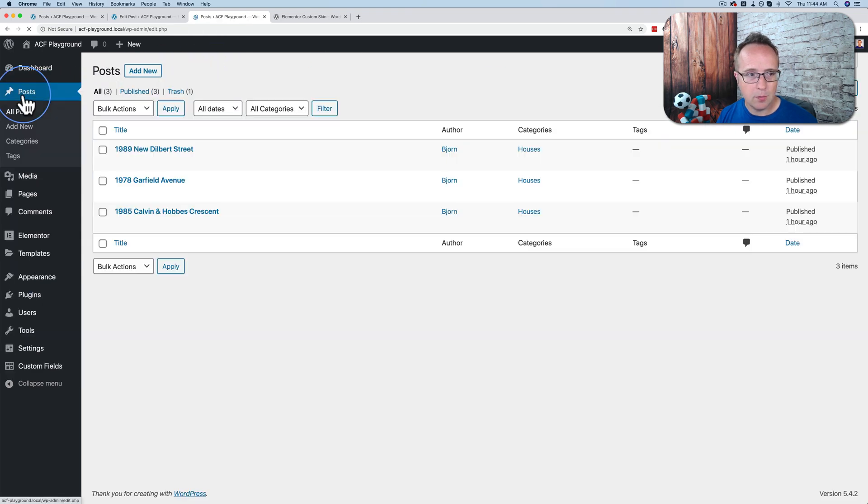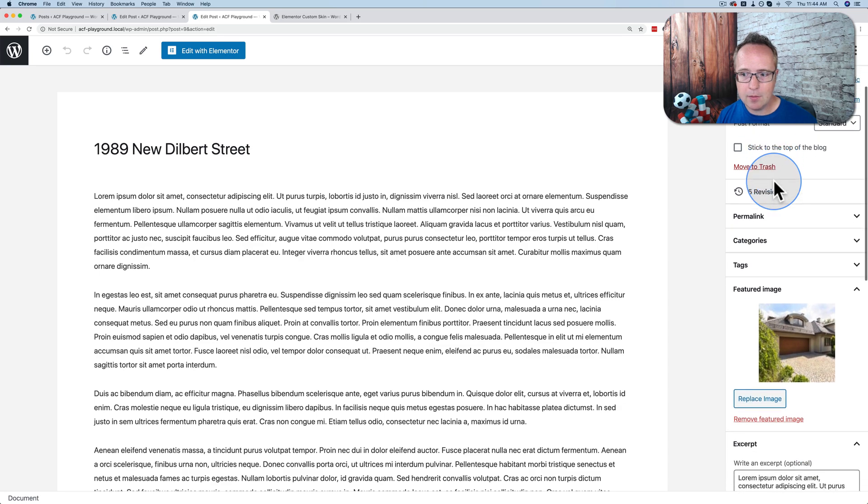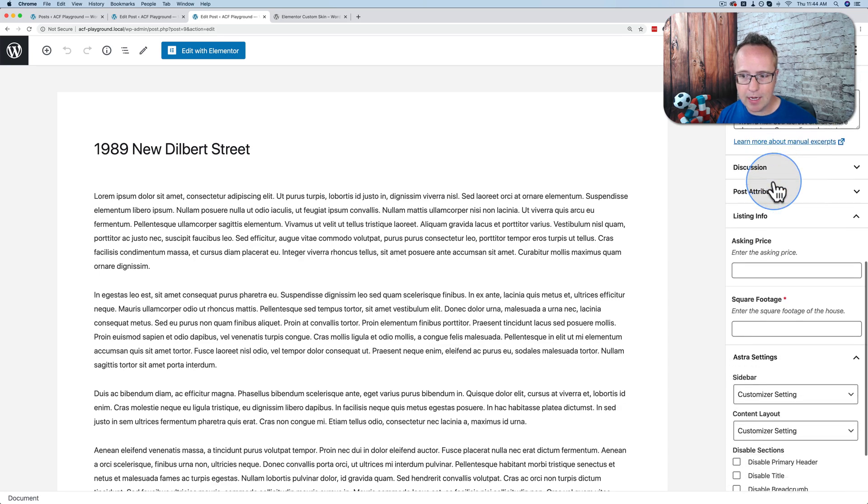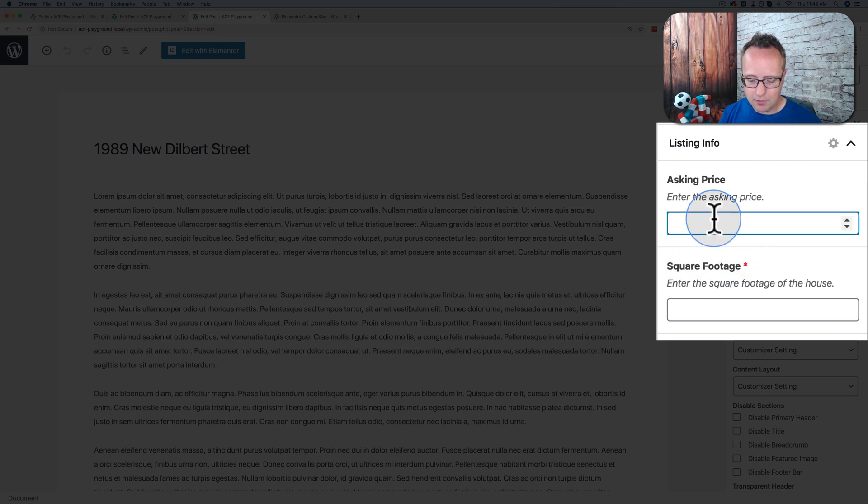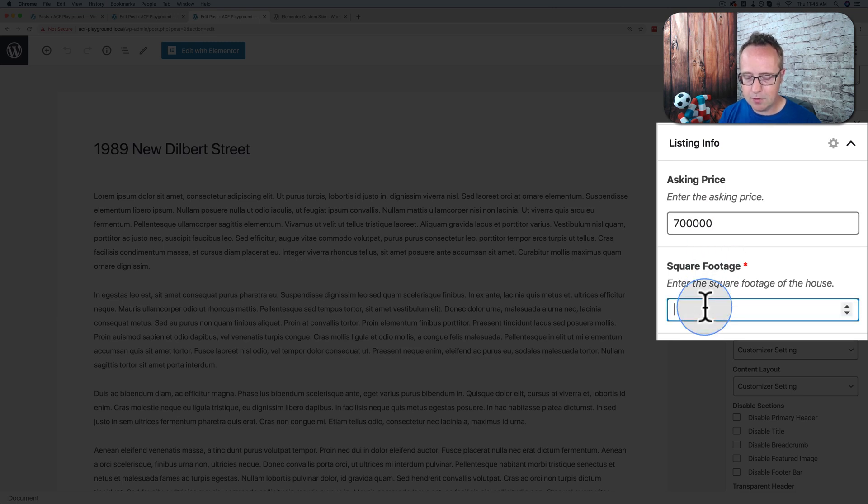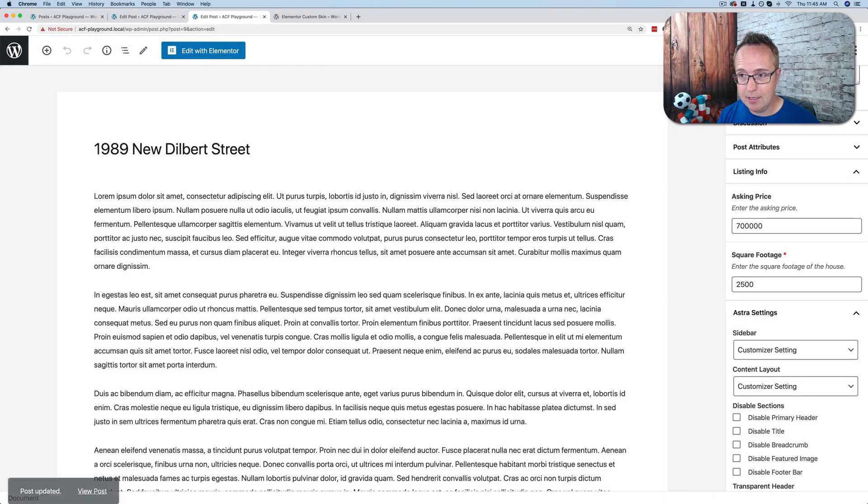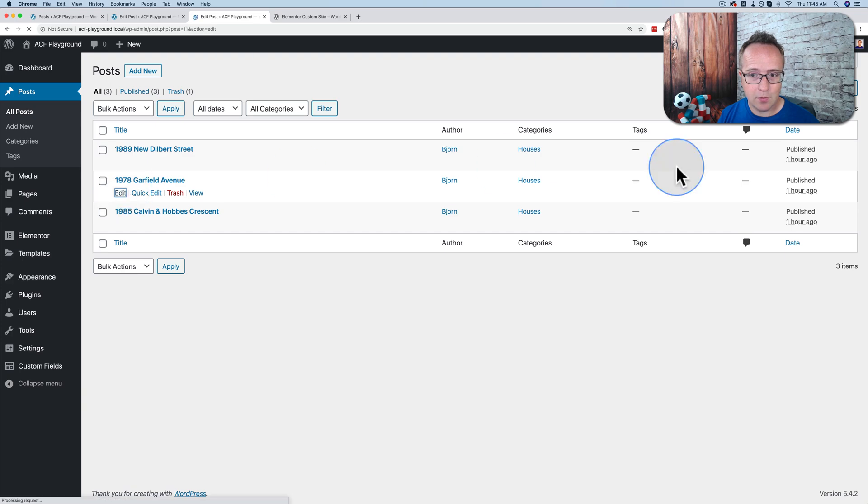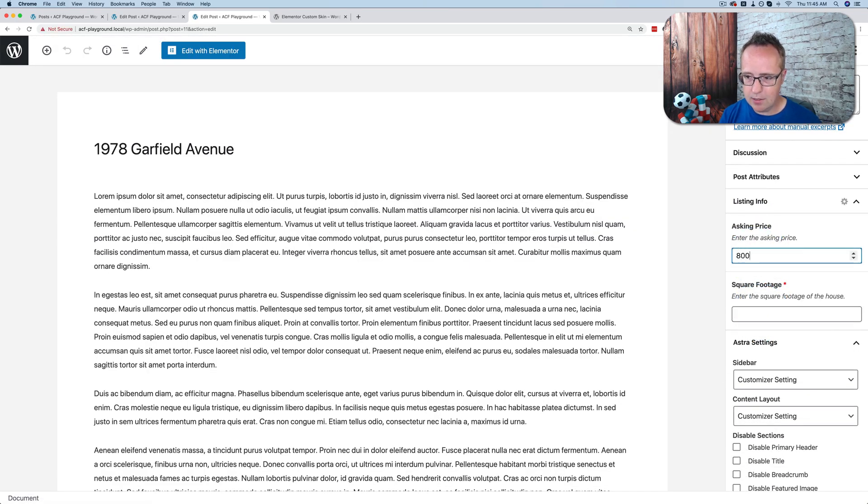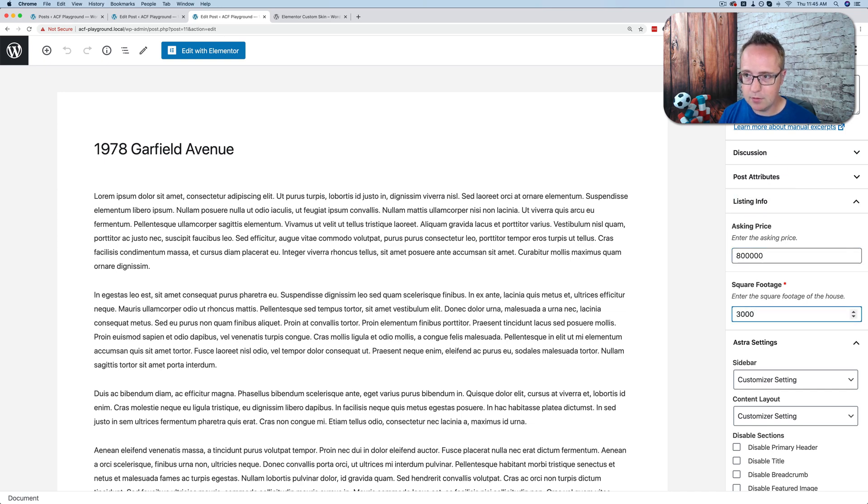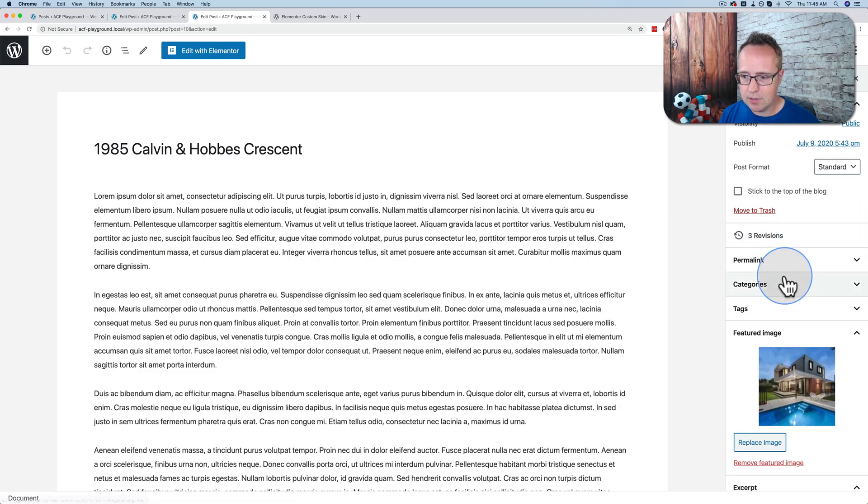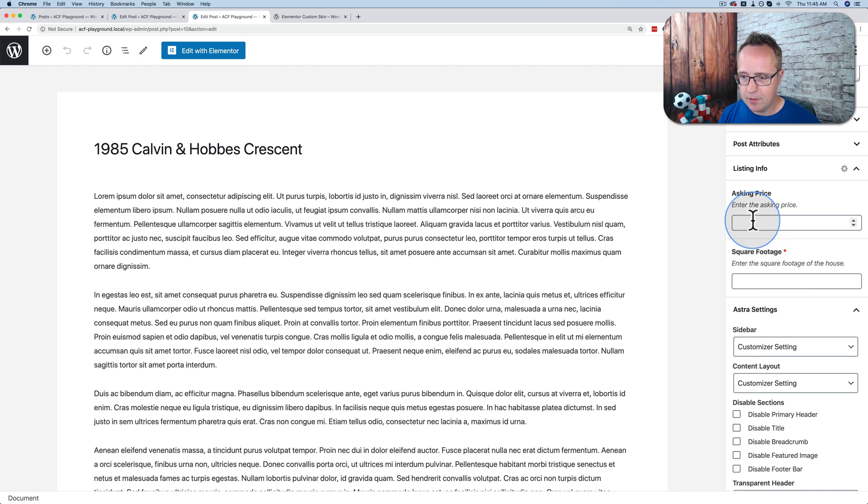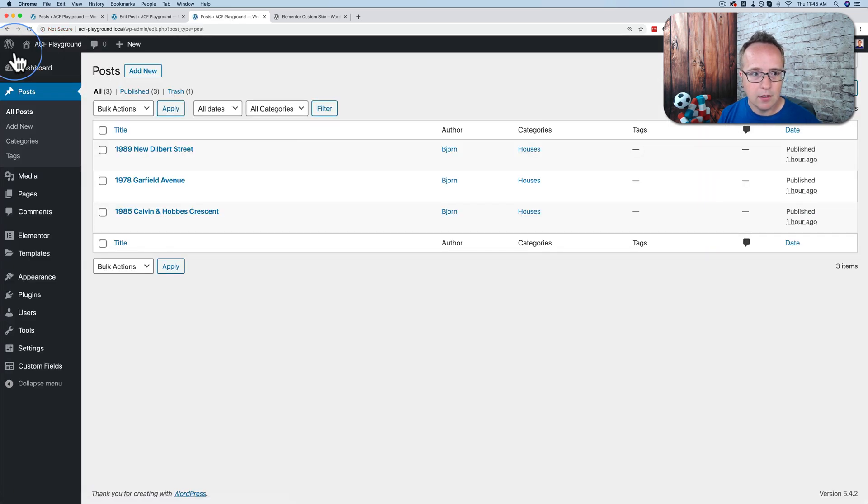Let's go back to our posts. Let's edit this one. So now the custom post type field is going to be on the side over here. And here they are. Listing info, asking price, and square footage. So if we're asking price for this property, let's say $700,000. Square footage, let's say 2,500. Update. Let's do that again for the Garfield Avenue house. Let's make this one $800,000. And the square footage is going to be 3,000. And the Calvin and Hobbes, Crescent house, this one's going to be $900,000. Square footage is going to be 5,000. Update.